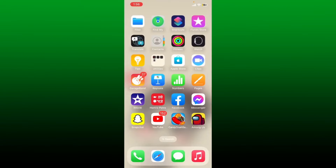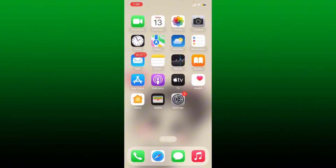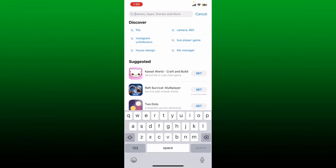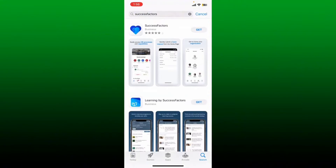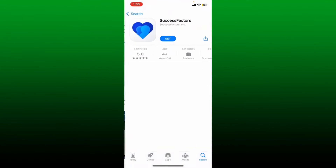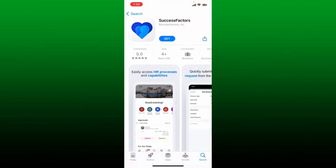To download the SuccessFactors application on your iPhone, first make sure that your mobile device is connected to a stable internet. Once it is, open up the App Store. In the search box, type in SuccessFactors and perform your search.